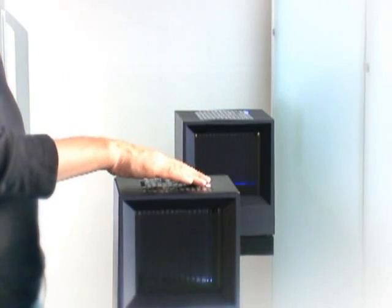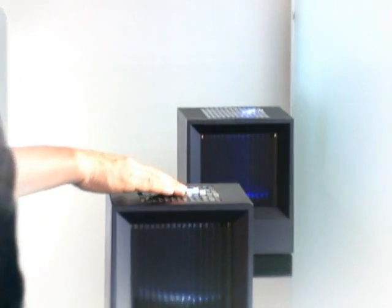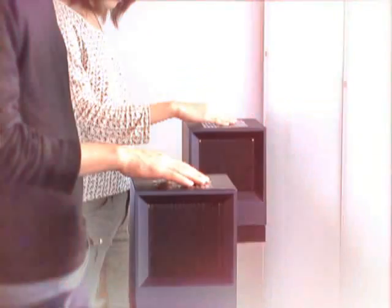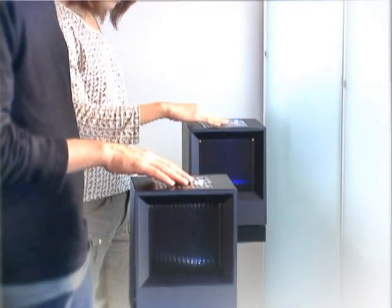By linking two devices over the network, we can create a haptic link between people, allowing them to feel each other over the distance.